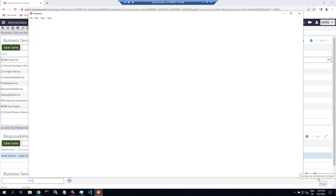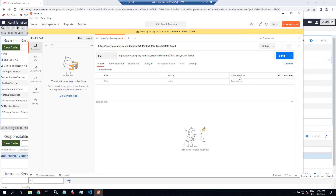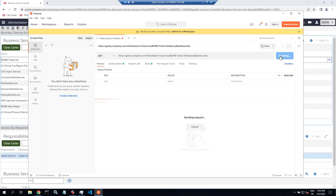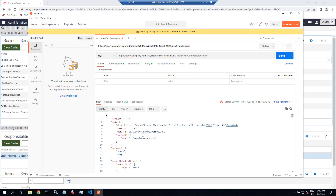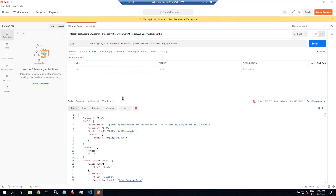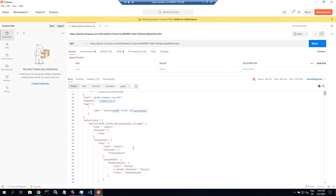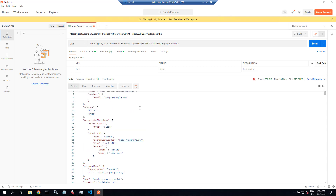I use Postman for testing the REST API. In part one we used the data API for the new business object; now we use the service API and call our new BCRM Ticket ASI service. Let's call Query by ID first and add slash describe with a GET call. This retrieves the Swagger or Open API description so we can confirm the EAI Object Manager can find the business service definition. We can see that Query by ID takes a Primary Row ID as required. You can import these Swagger files into Postman if you want.